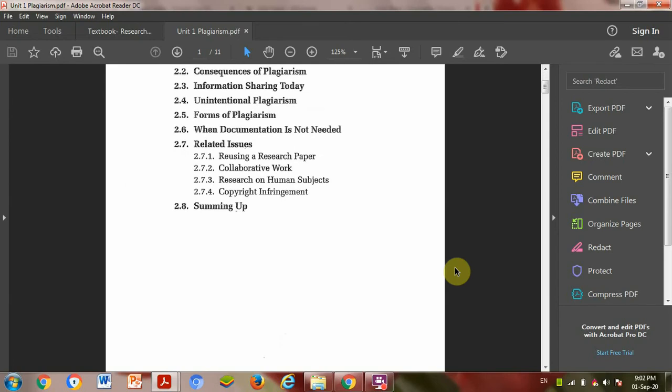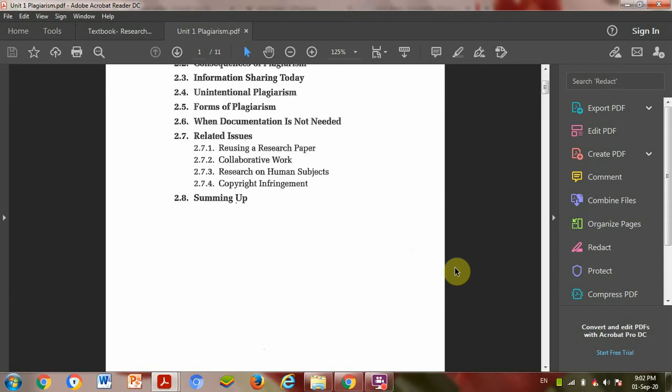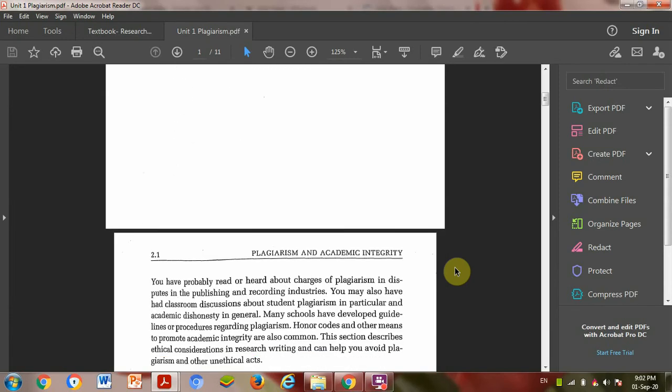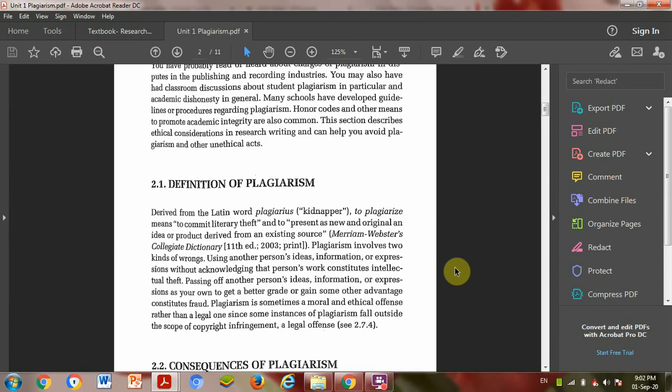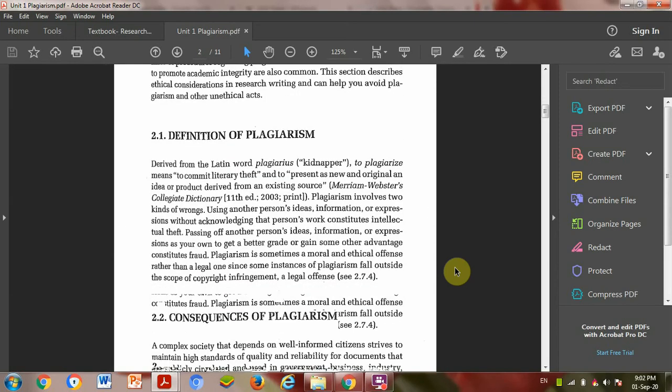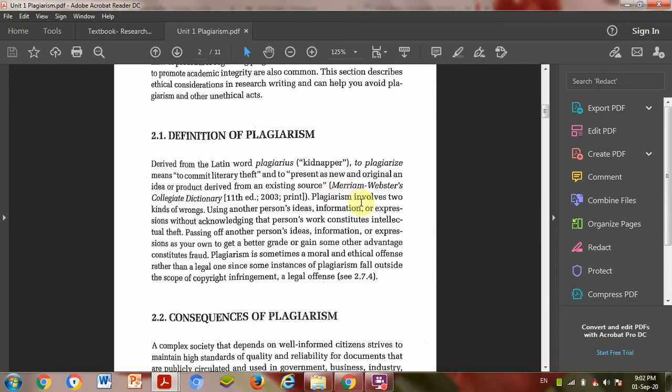So, definition for plagiarism. Plagiarize is the Latin word. To plagiarize means to commit literary theft.